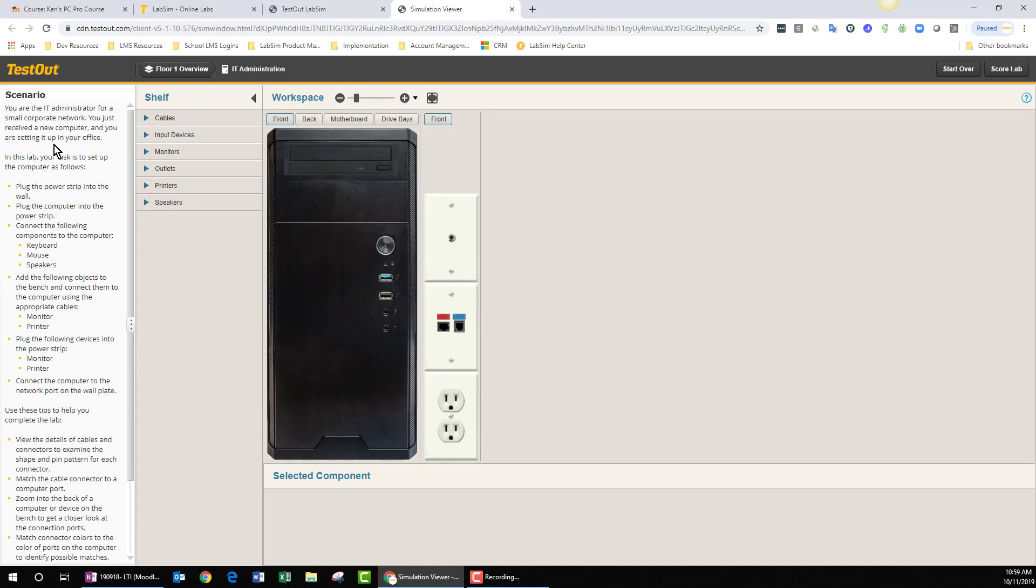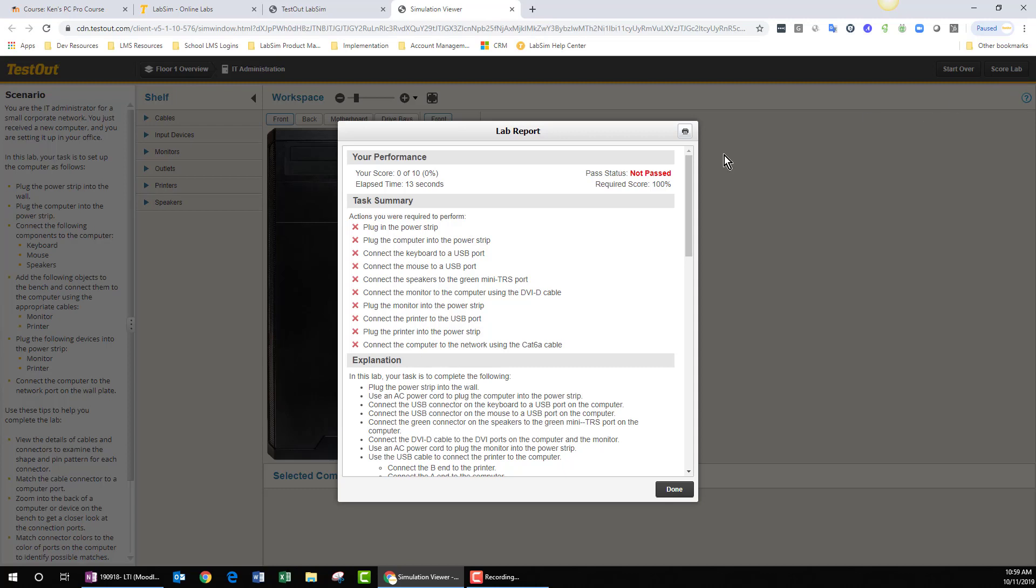Once you've completed all of the tasks, you can click the Score Lab button, and hopefully your score will be a little higher than my 0%.